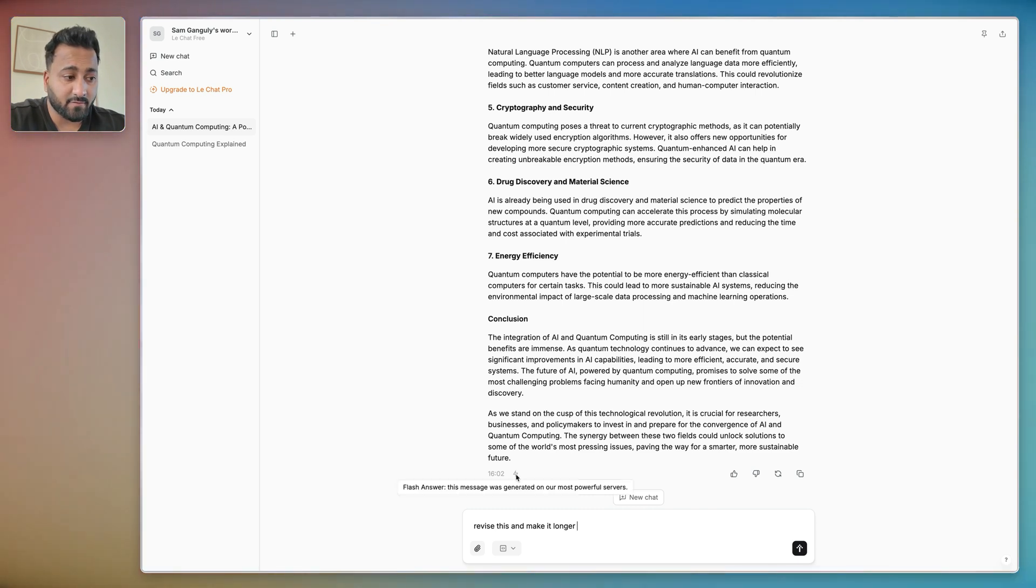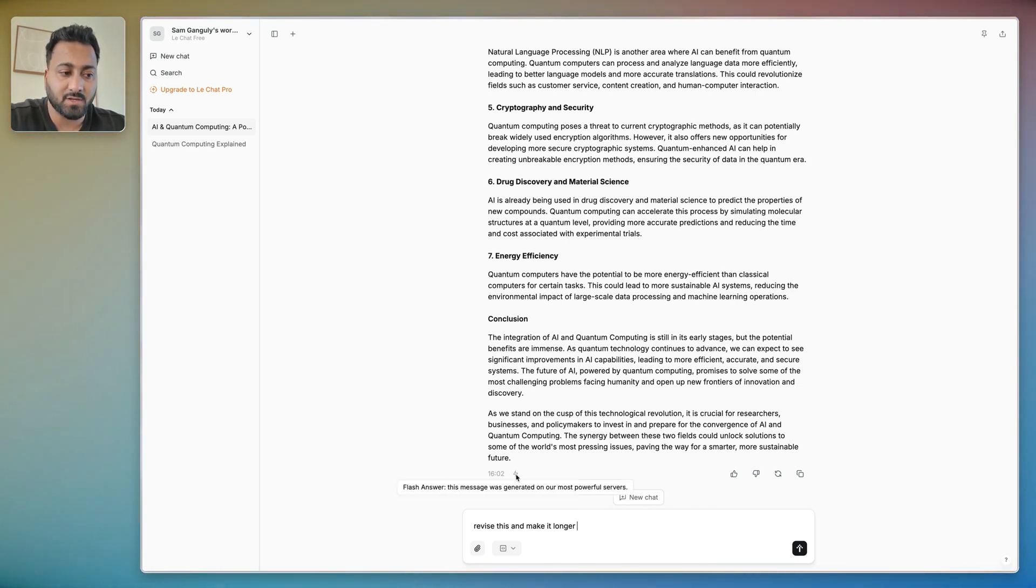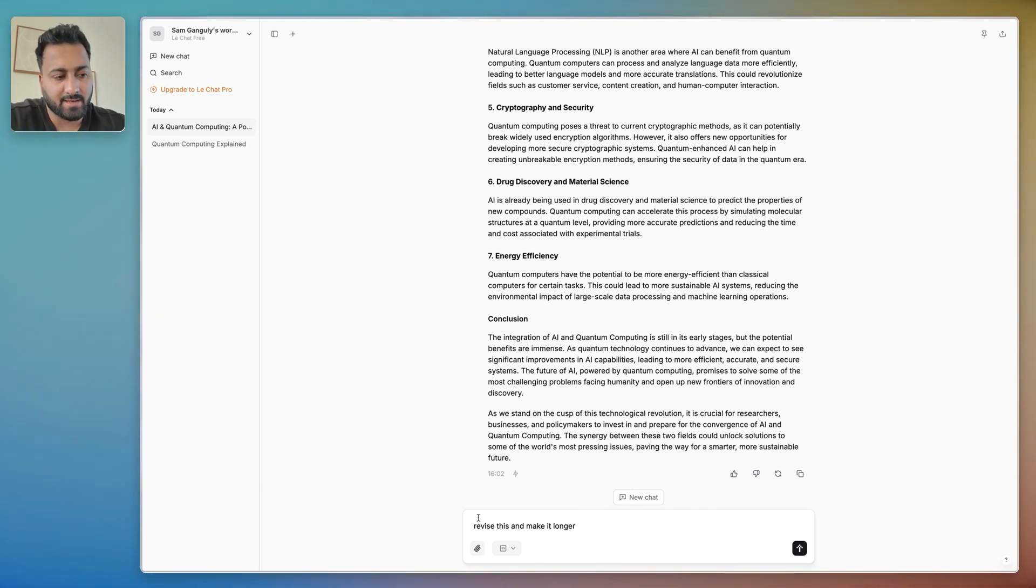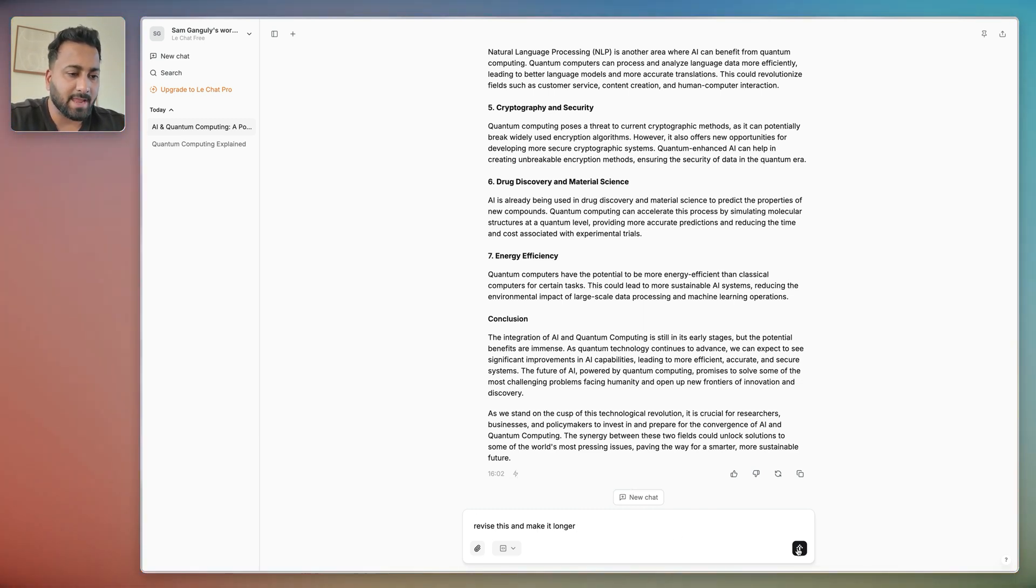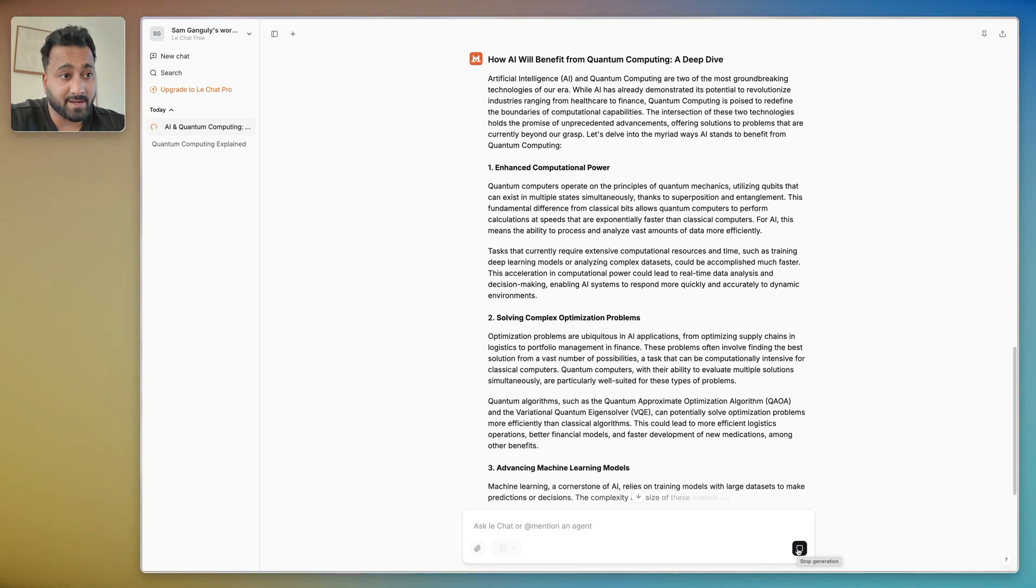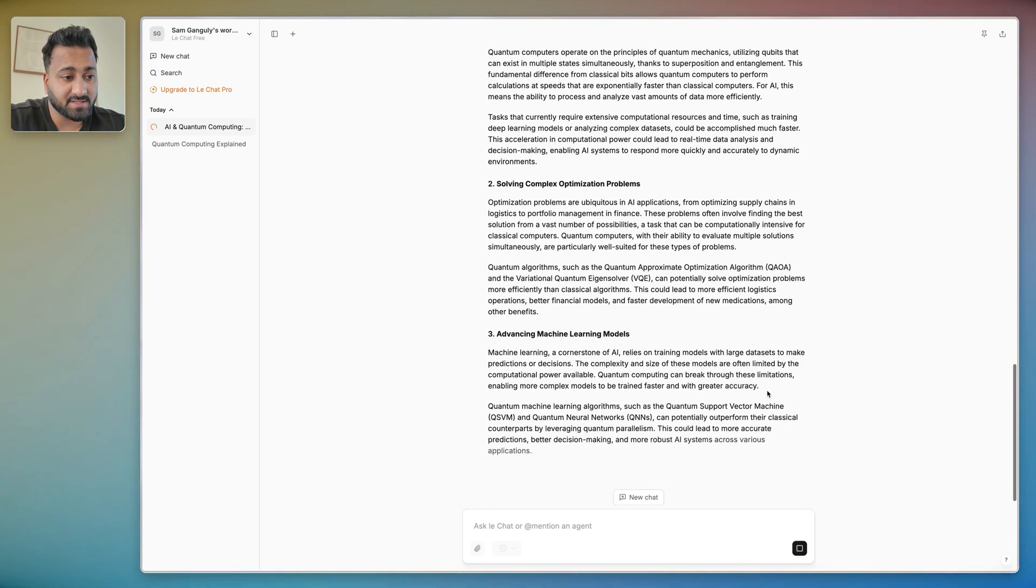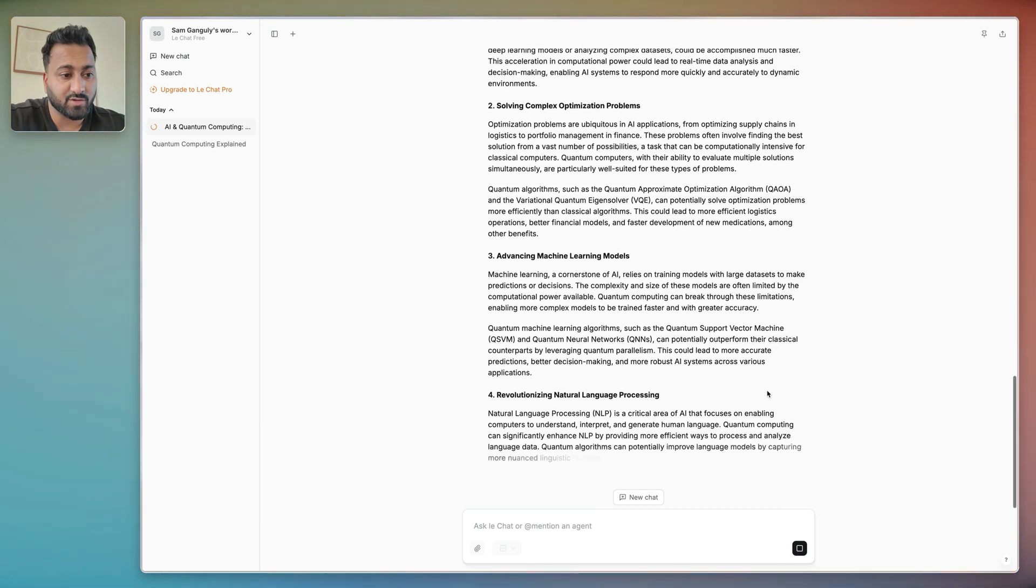So here you can see if I hover over here it says Flash Answers. This message was generated using our most powerful servers. I'm just going to try it one more time. I'm just going to say revise this and make it longer and hit send. So as you can see right now it's streaming it. So this is it being streamed just like how you would normally see AI with ChatGPT or Claude or any other AI that you would use.